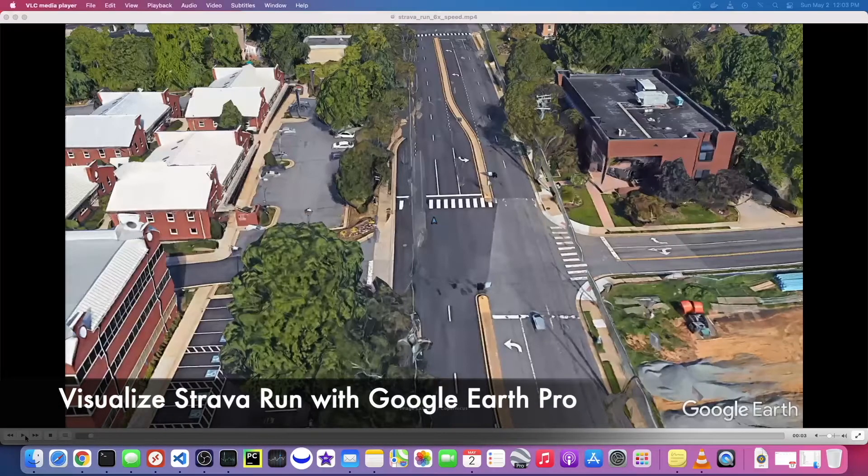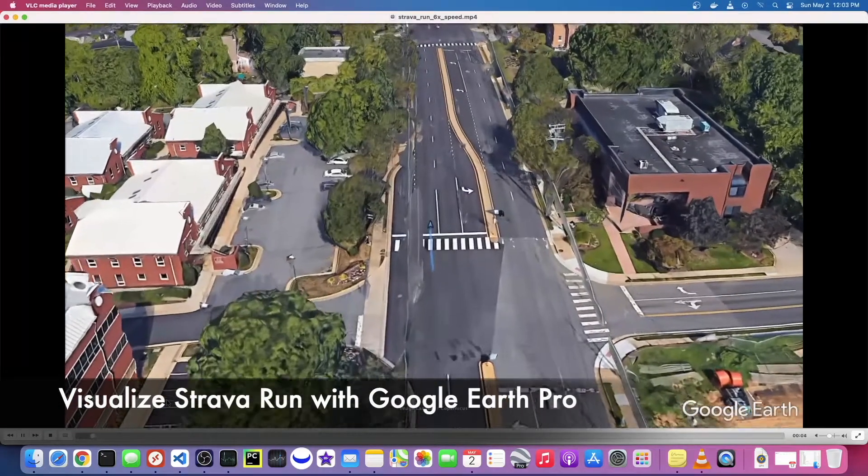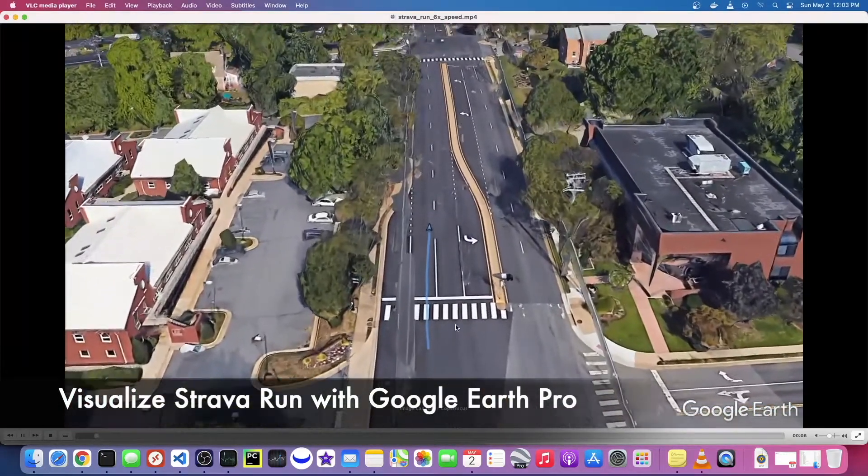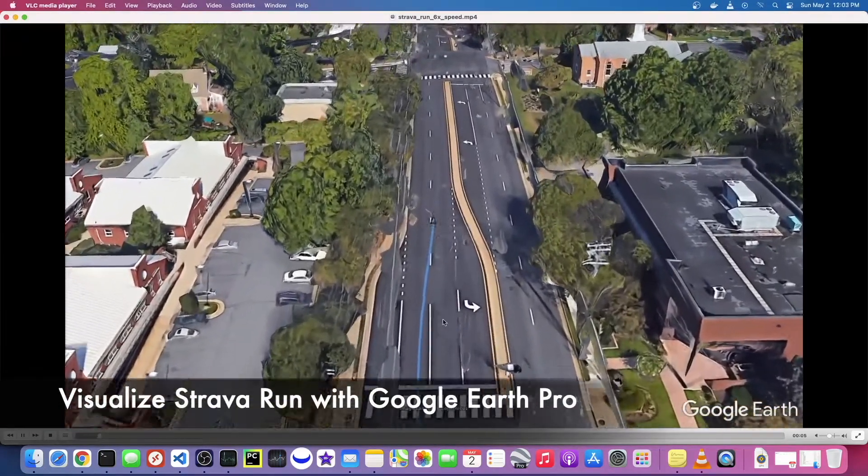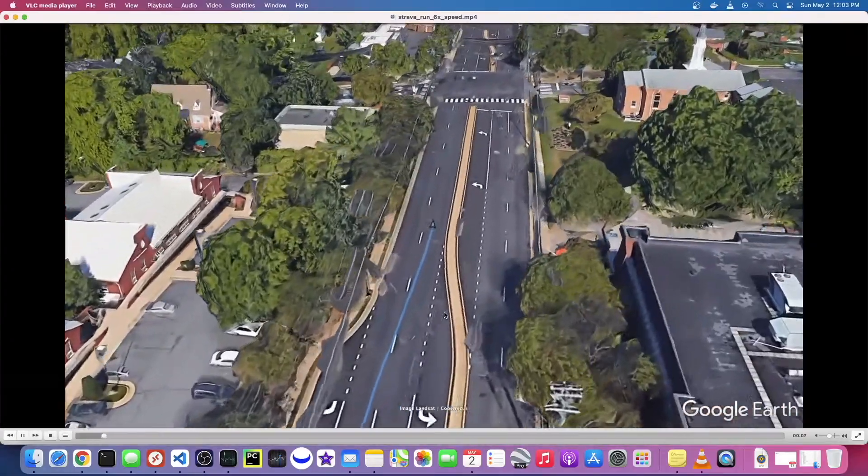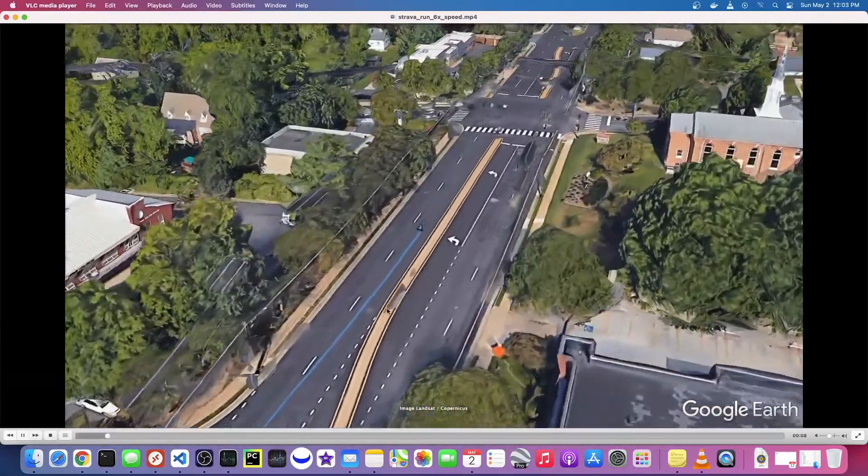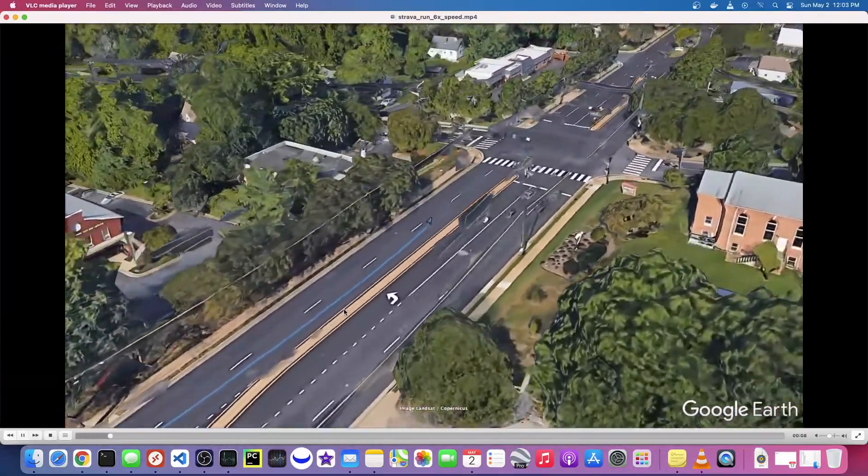Hey what's up everyone, it's Franchise923, and in this video I wanted to show you how you can use Google Earth Pro to visualize your Strava runs.